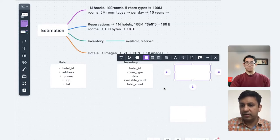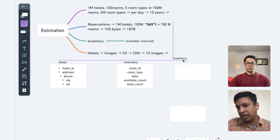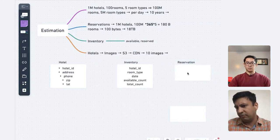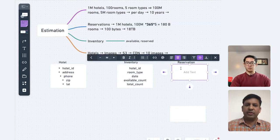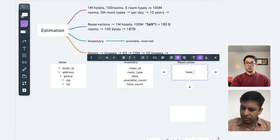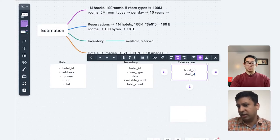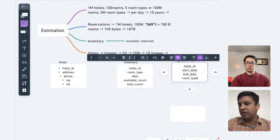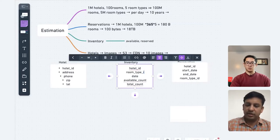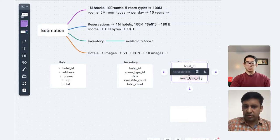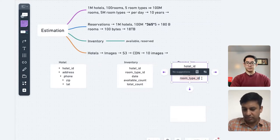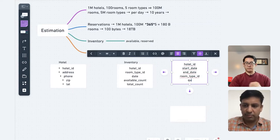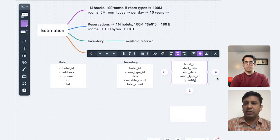Then people can make reservations. We can have an orders or reservation table. When making a reservation for a given hotel, we need a start date, end date, and which rooms are being booked — so a room type ID. We can have more tables for room type information. But mainly for that particular room type ID, we track how many rooms are being booked.